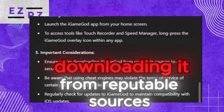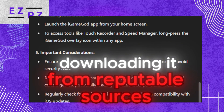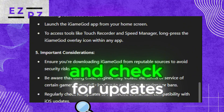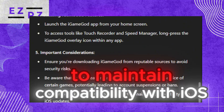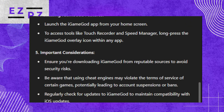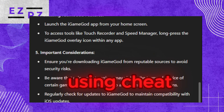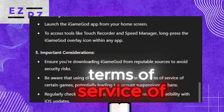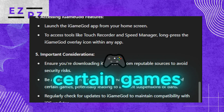Ensure that you're downloading it from reputable sources to avoid security risks, and check for updates to maintain compatibility with iOS. Be aware that using cheat engines may violate the terms of service of certain games.